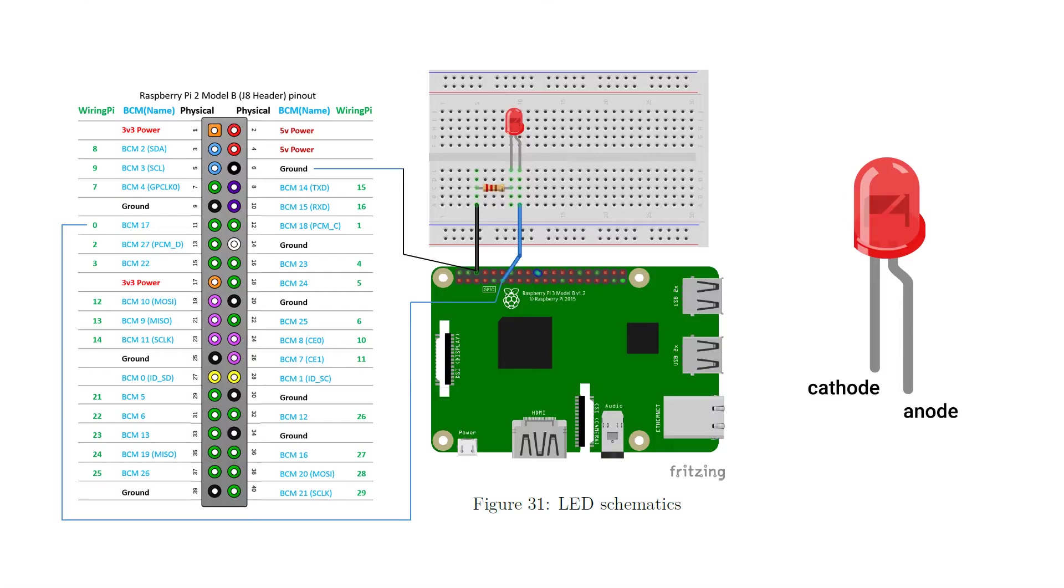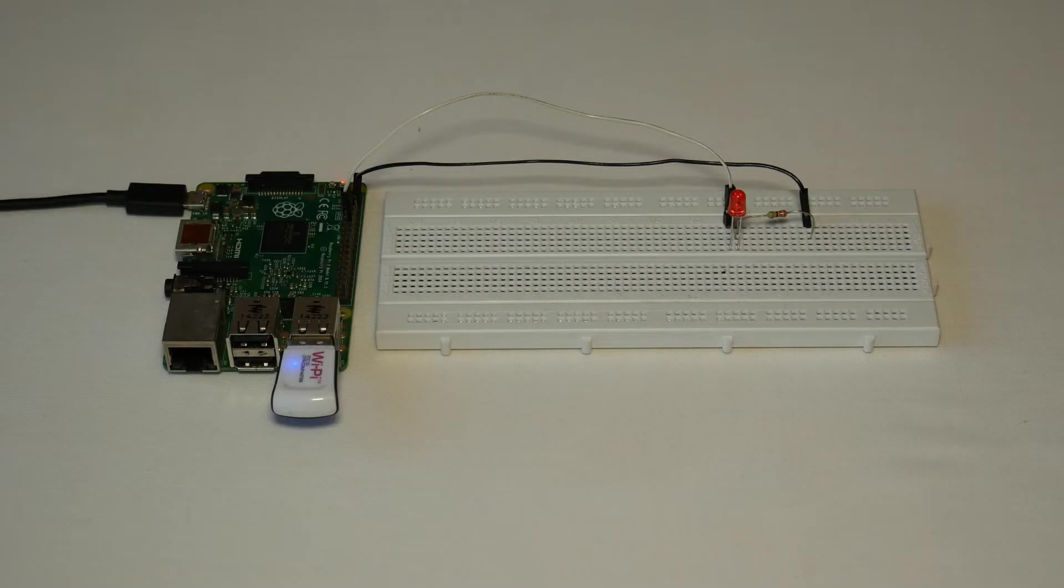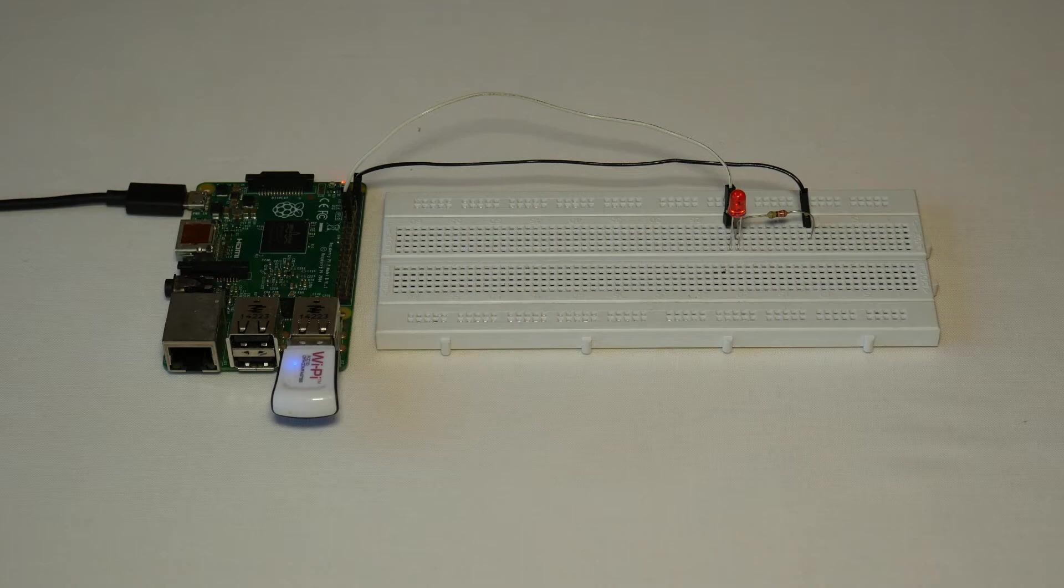For the wiring, just follow the schematics and make sure that the LED has the shorter leg connected to the resistor. The final result should look something like this.